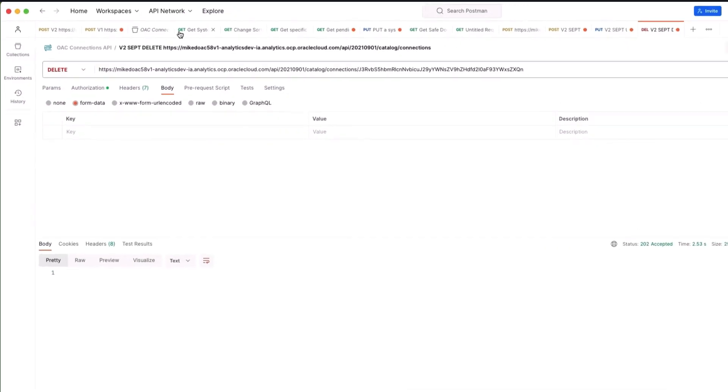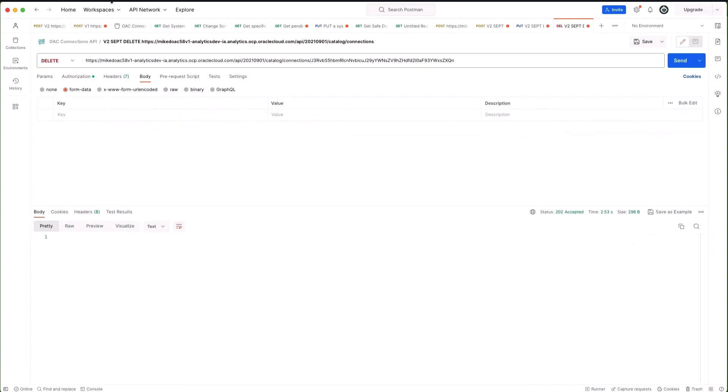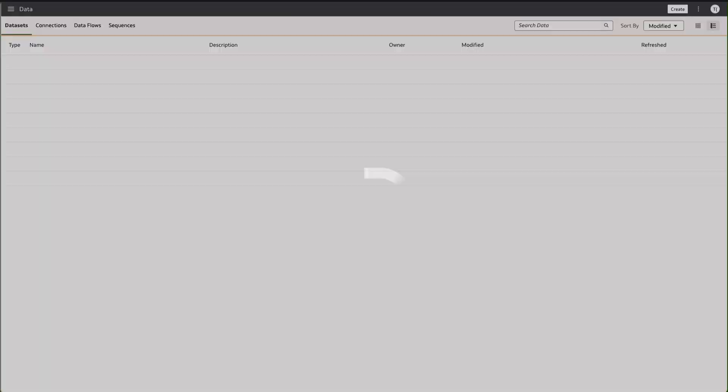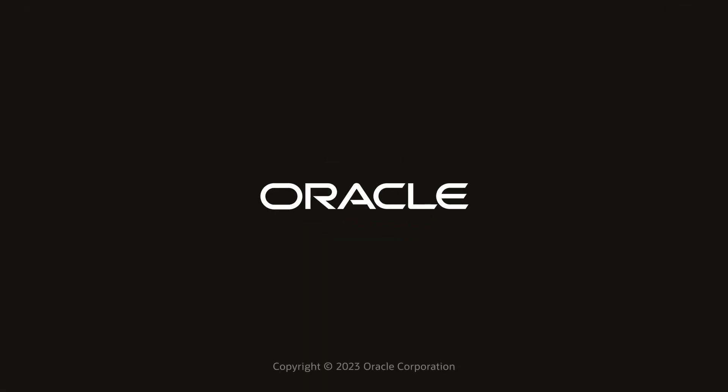We get a good status back. If I go to the analytics screen and do a refresh and go to connections, we'll see that that connection has now been deleted.